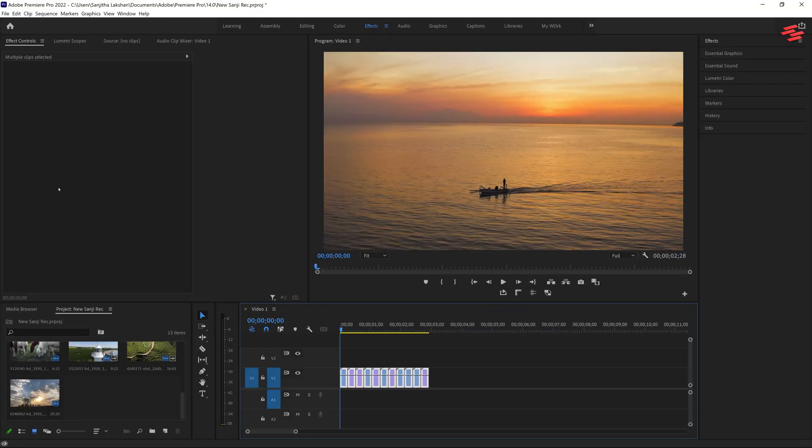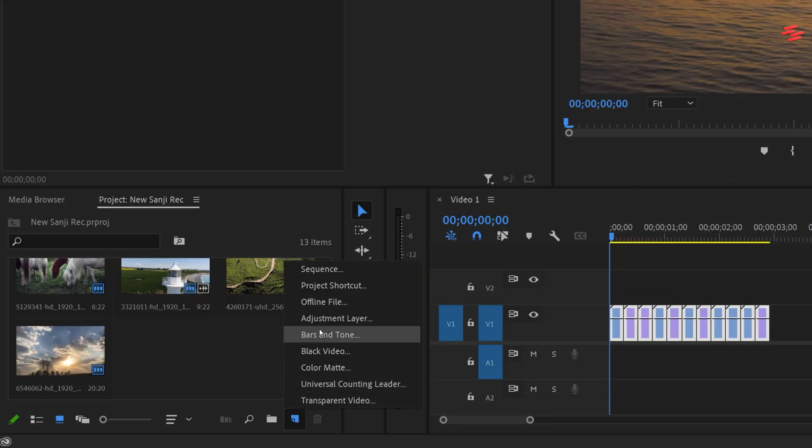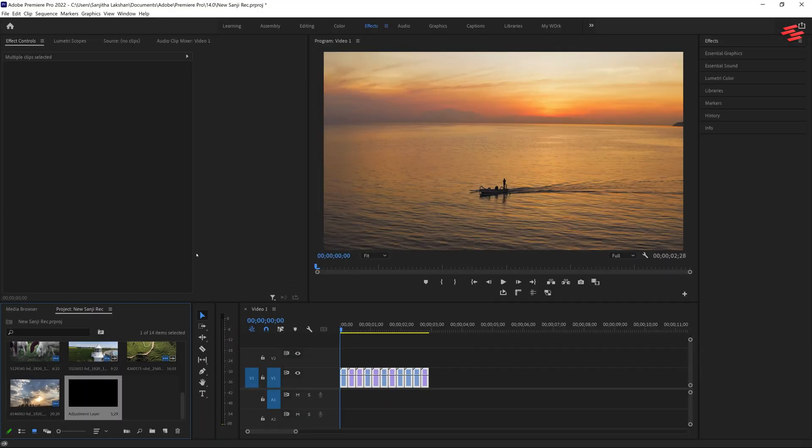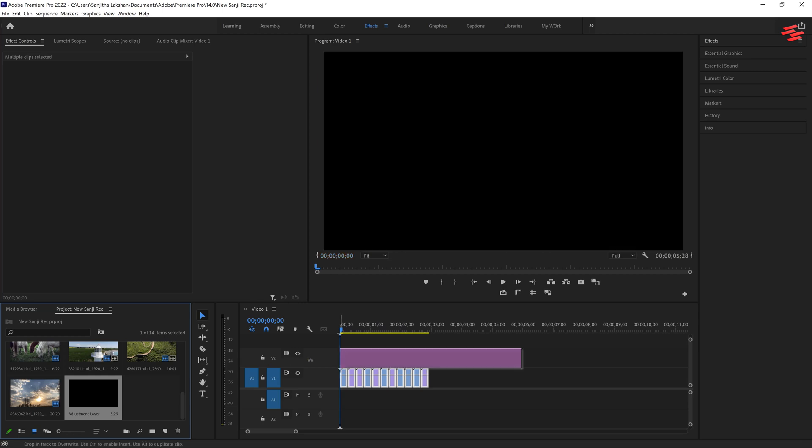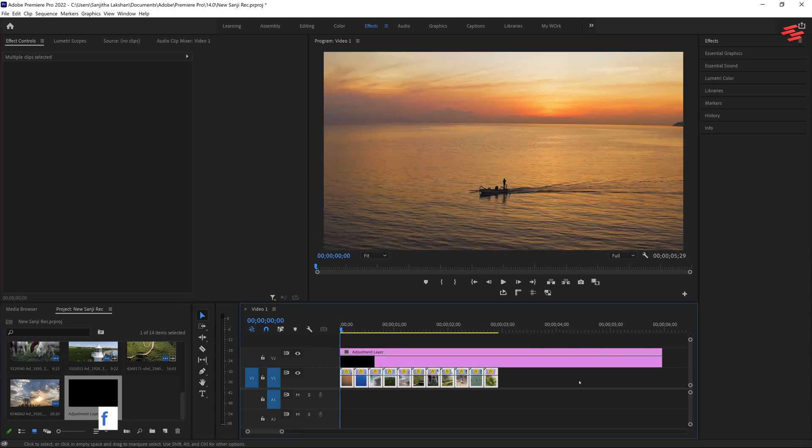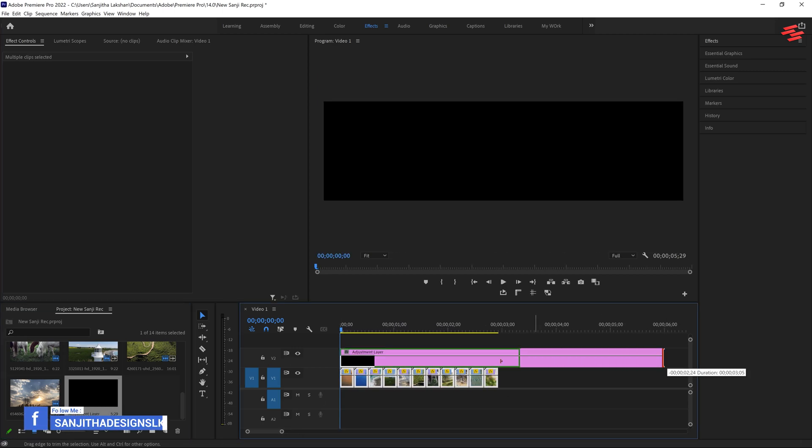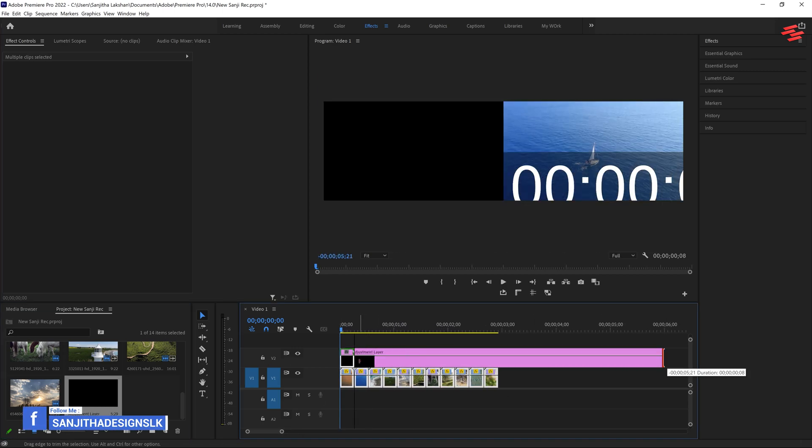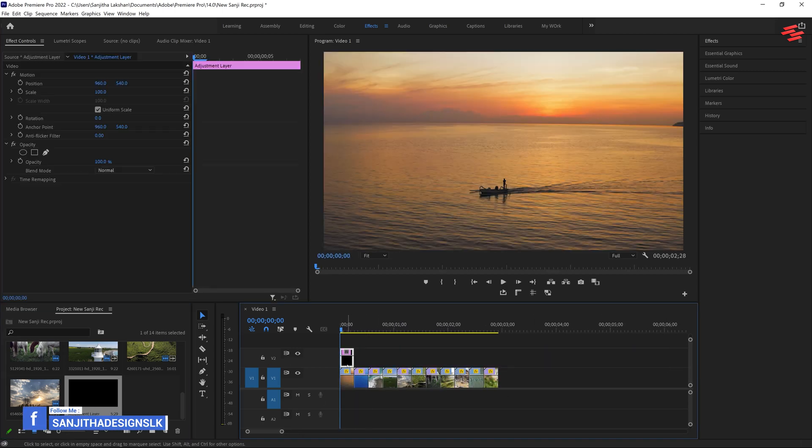Then, create an adjustment layer and drag it above your clips. Match the adjustment layer's duration to the first clip's duration.